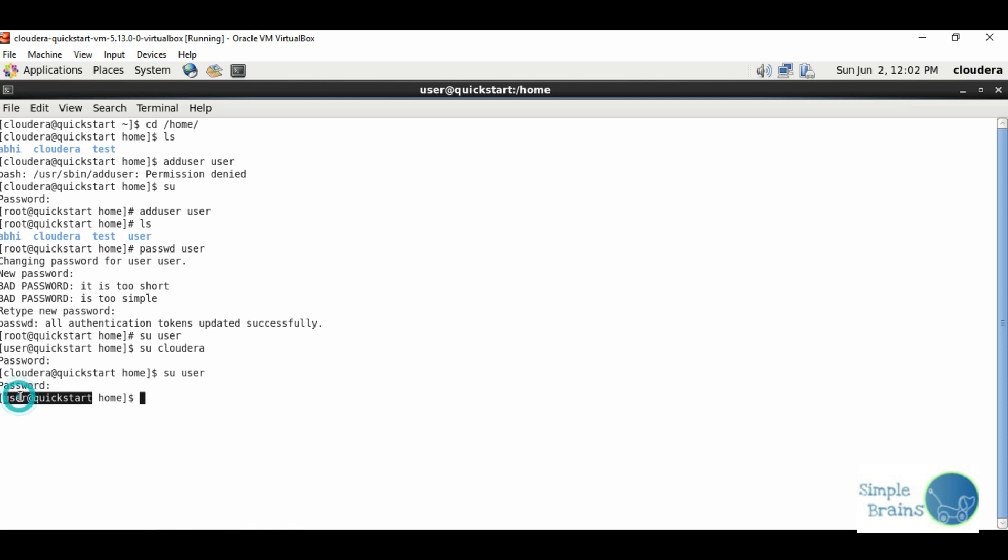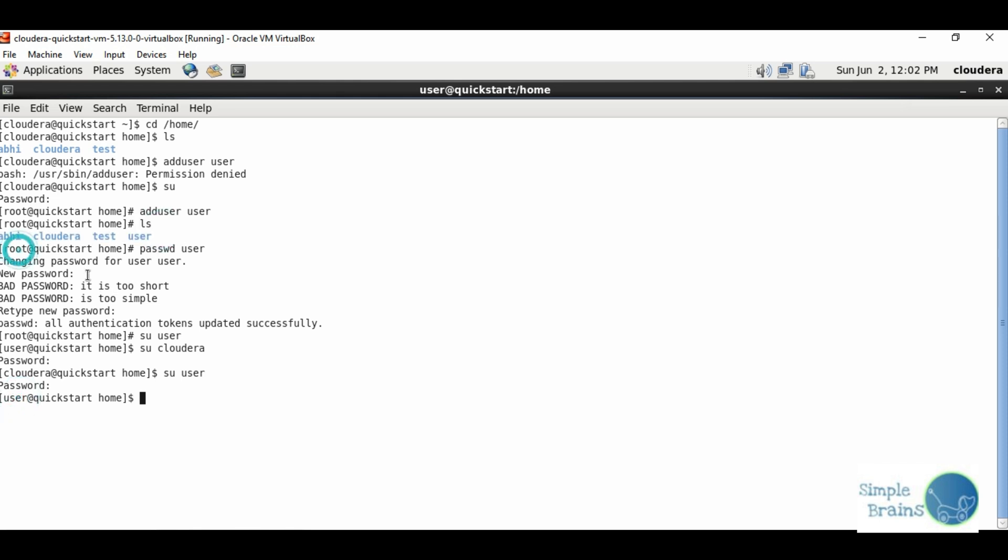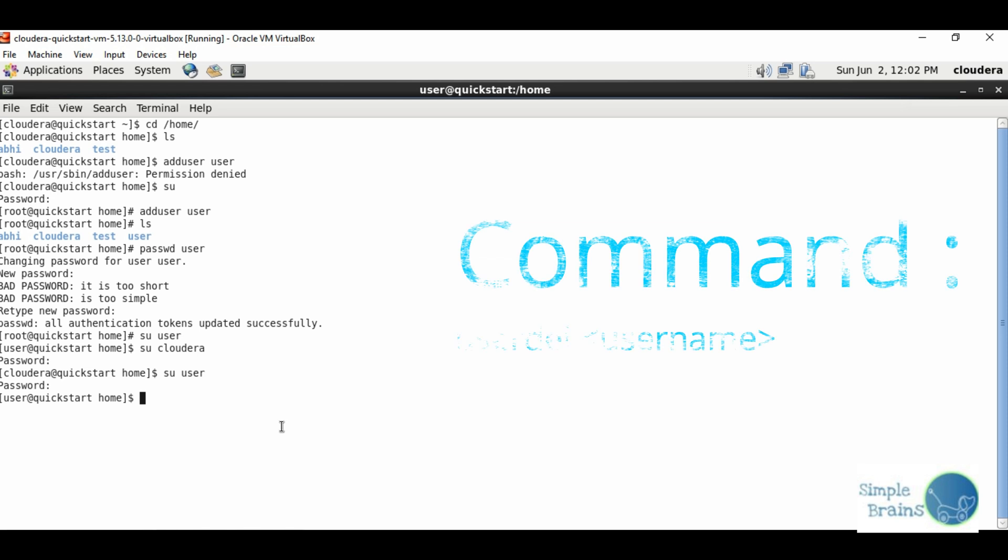We have created our new profile with user in the home directory and now we have everything set. Now suppose I want to delete this user.